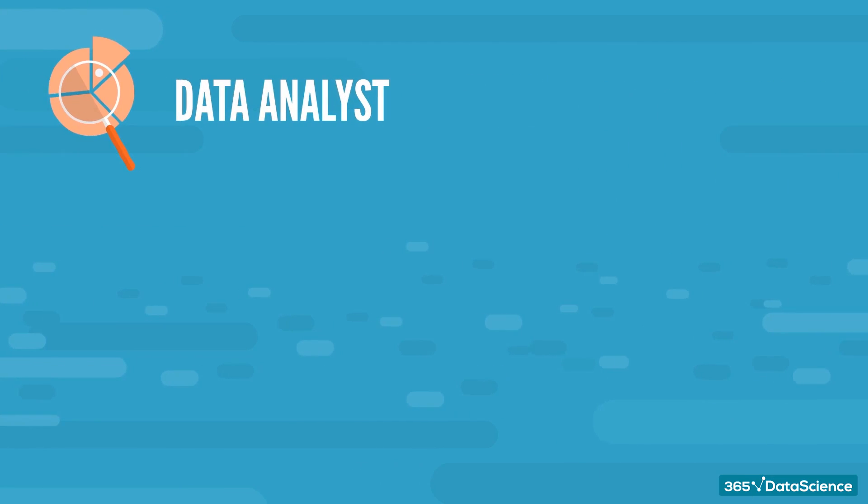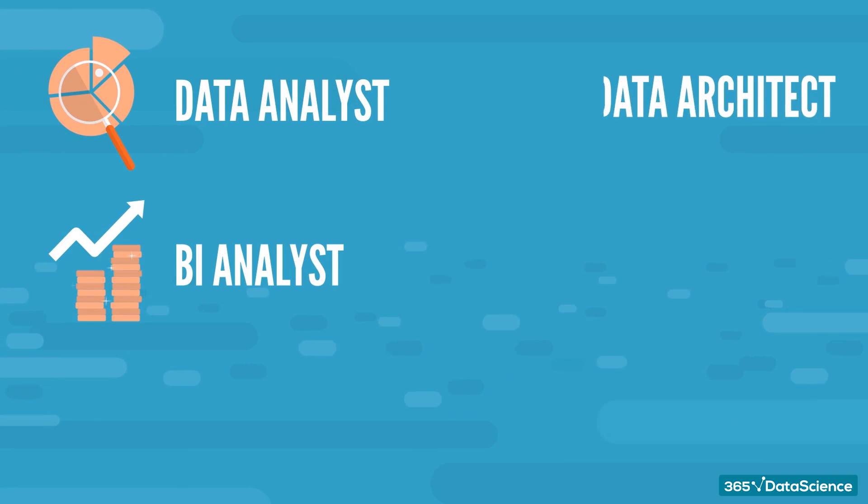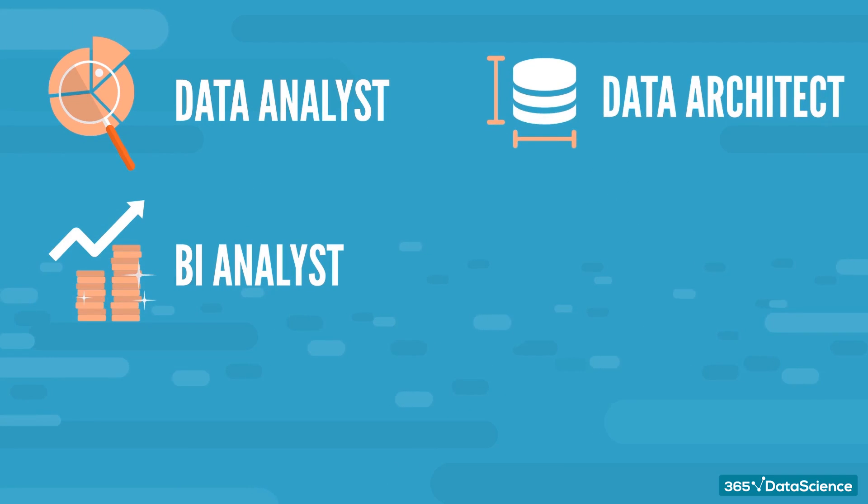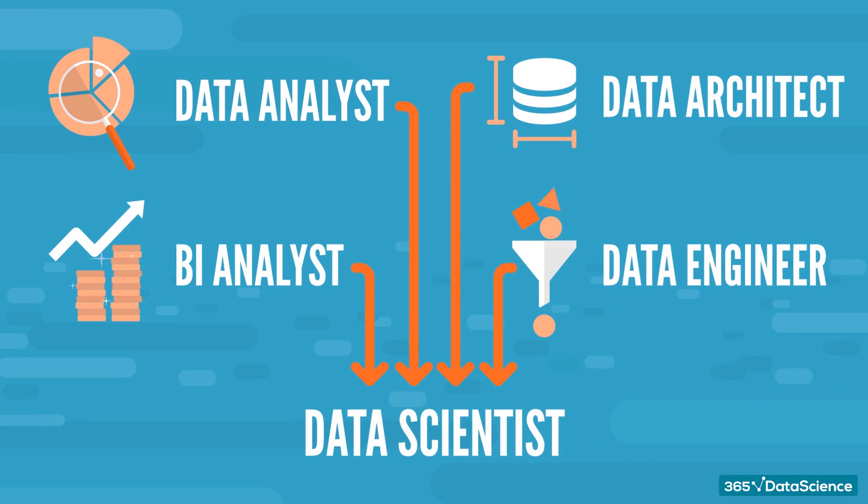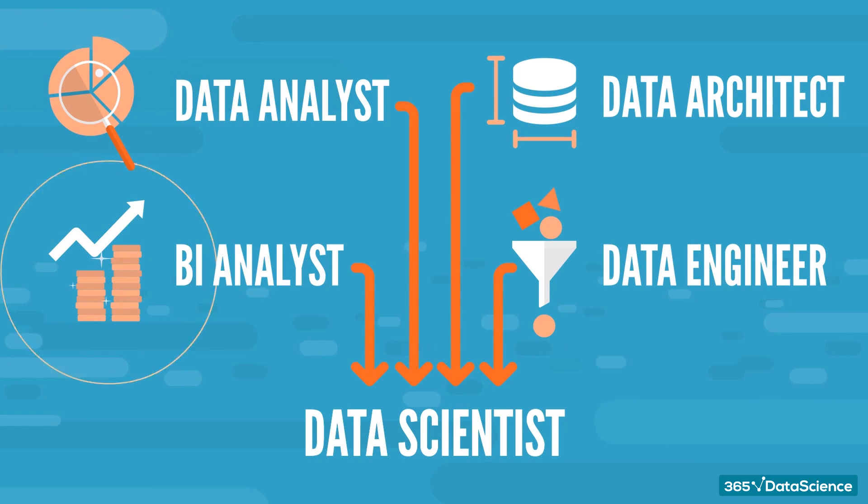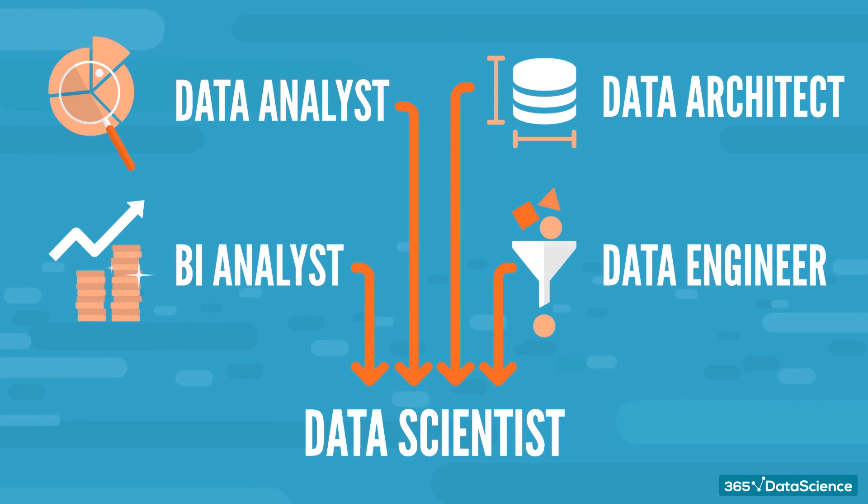and those are Data Analyst, BI Analyst, Data Architect, Data Engineer, and of course, Data Scientist. We'll do a video just like this for each of the other career opportunities, so be sure to check them out too.